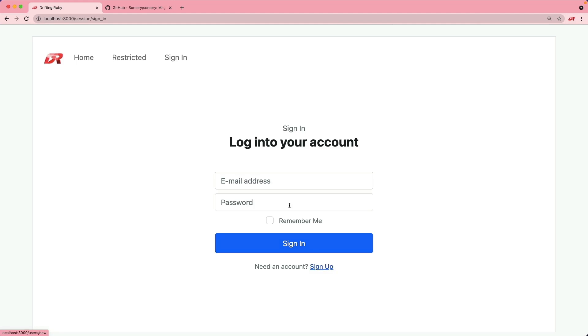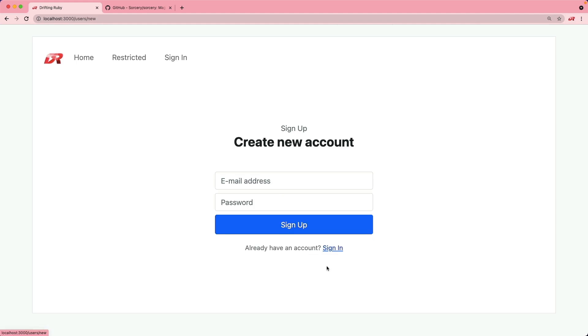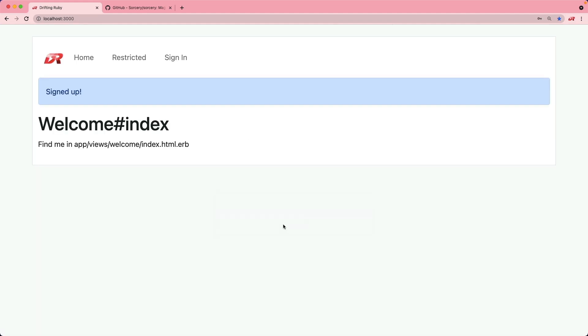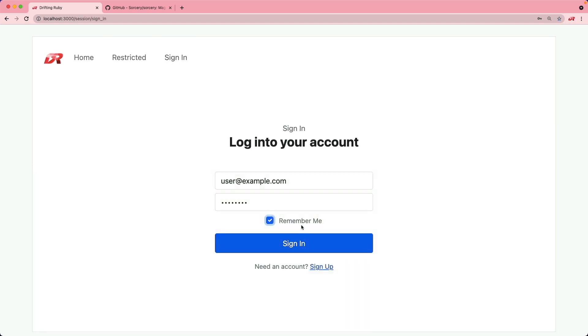We could just sign up, and once we sign up we can then log in. We'll also be implementing the remember me feature for signing in, so once we sign in we're then authenticated.